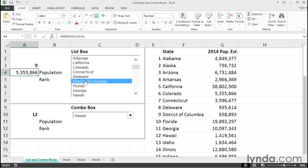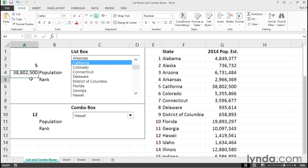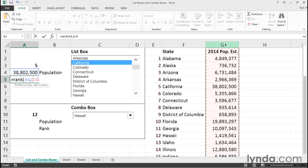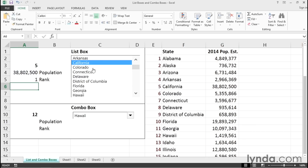If I click District of Columbia, we see its entry. California — there it is. Similarly, for the rank: if you're familiar with the RANK function, we can use the information from the cell that gave us the population, and compare that with all the other populations in column G, and we've got that information.